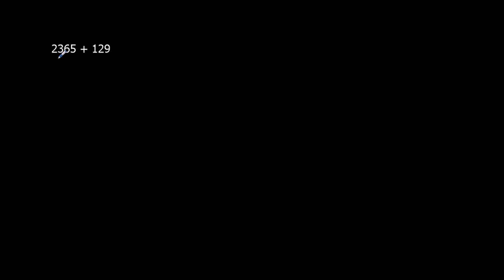We're being asked to add 2365 to 129. We're going to use what's called the column method, so we're going to line up our two numbers.